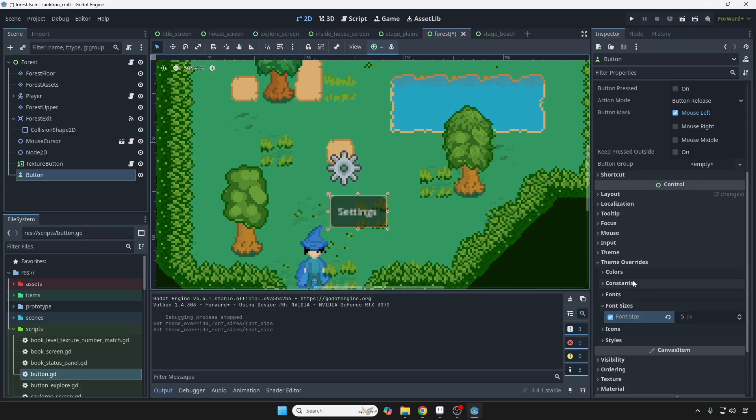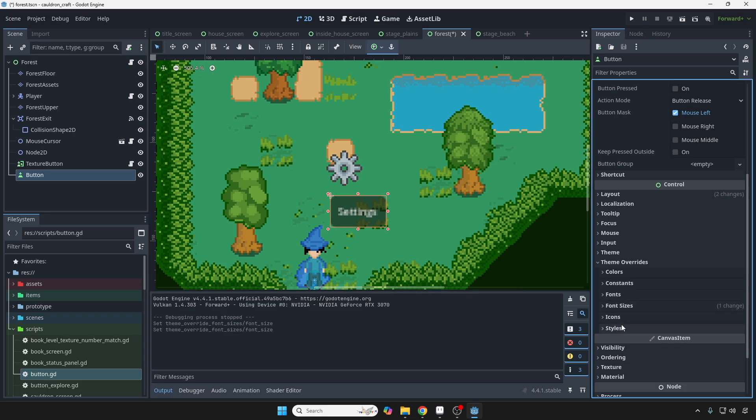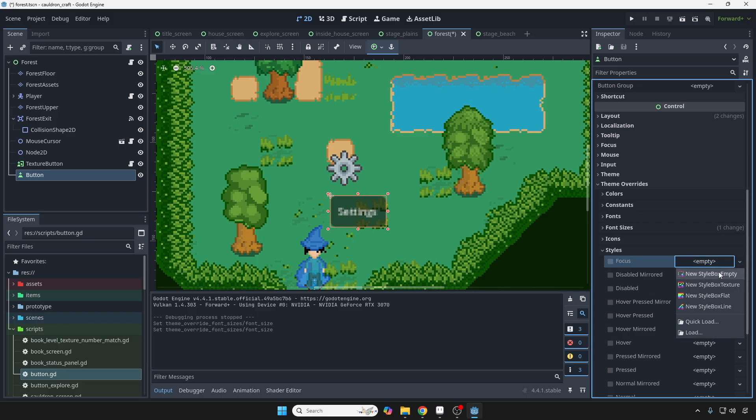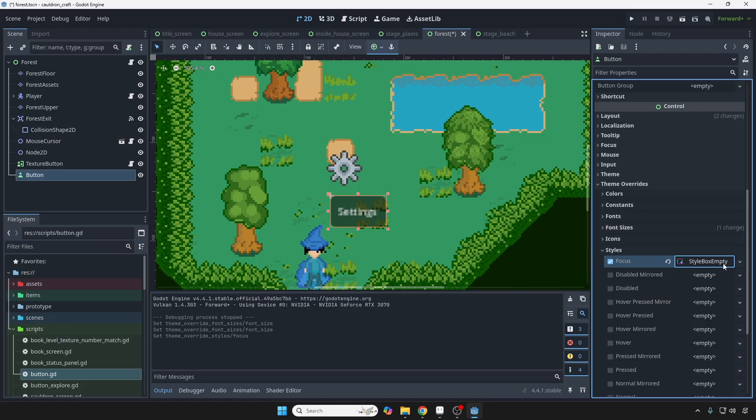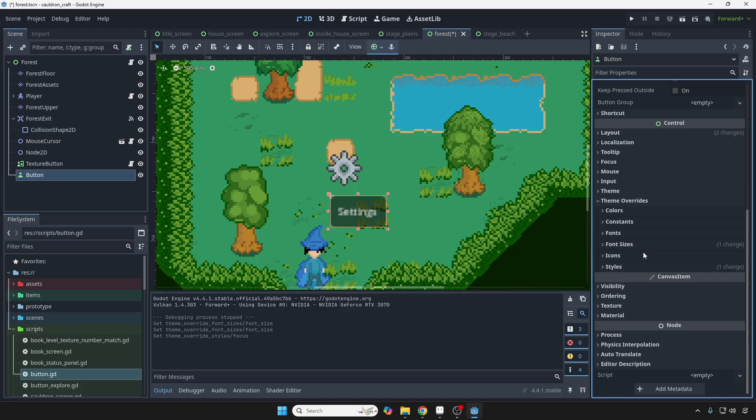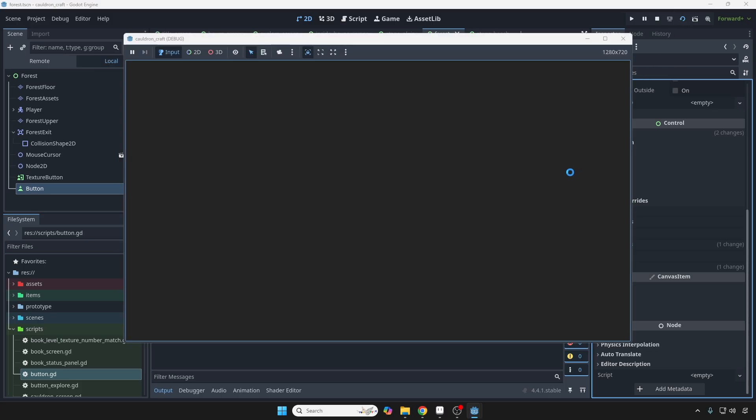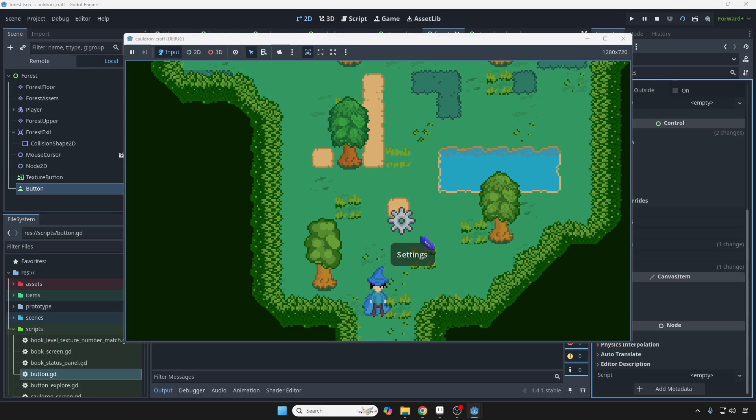And also what I didn't like was the style. You're going to notice that focus is empty right here. I don't really like the focus showing up, so I'm going to disable that by changing this to style box empty. And then we can run this scene again real quick to see what those changes do. And now when you click it, that border doesn't pop up on the button.